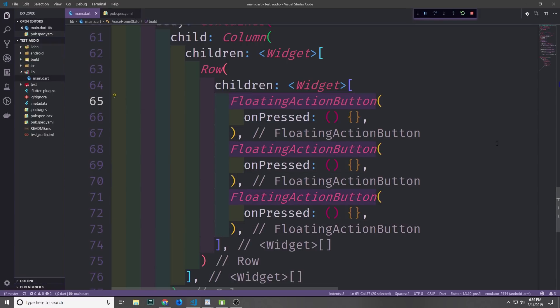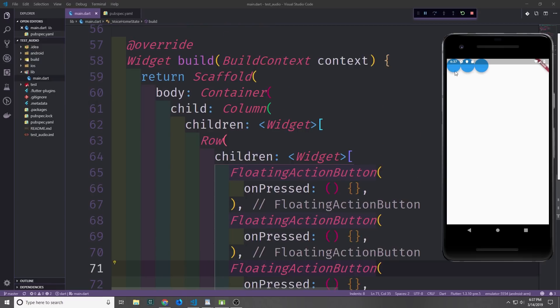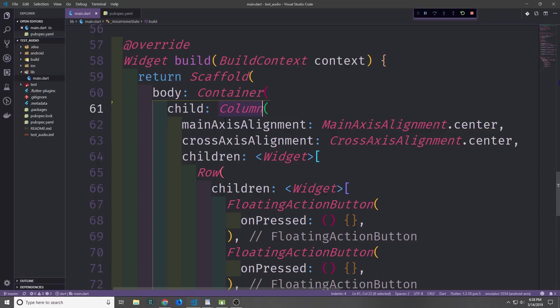Inside of our row we want to have three different floating action buttons: one to cancel the user's speech, one to start the user's speech, and one to stop the user's speech. The main difference between canceling and stopping is that cancel will clear out the text box, while stop will keep the text. Currently the three floating action buttons are sitting in the top left, so we want to center them by changing the main axis alignment and cross axis alignment of the column to center.